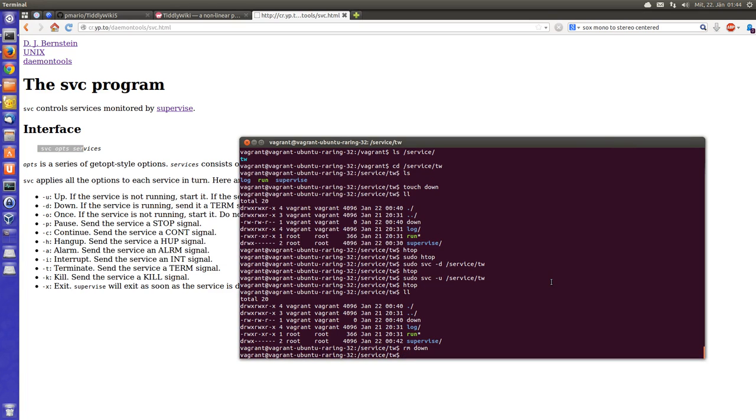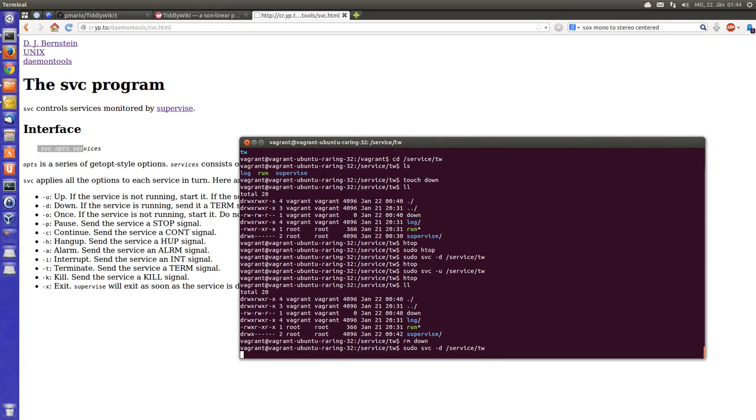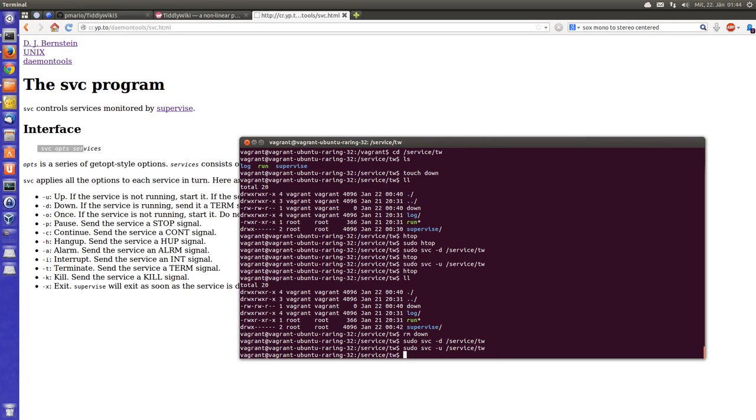If I say sudo svc -d service/tiddlywiki, it's down. If I want to start it again, it's up.